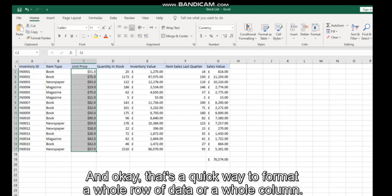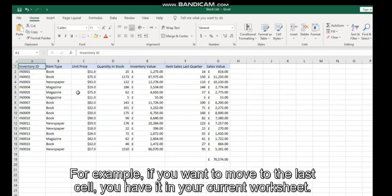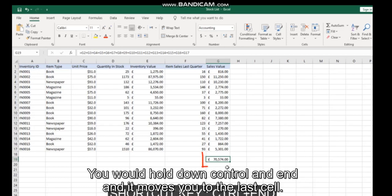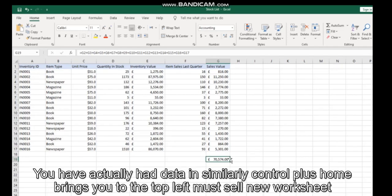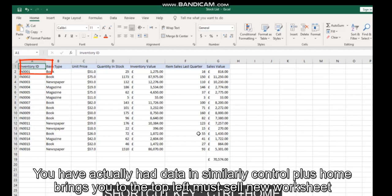A couple of other useful shortcuts: if you want to move to the last cell you have filled in your current worksheet, you would hold down Control+End, and it moves you to the last cell you have data in. Similarly, Control+Home brings you to the top left cell in your worksheet.